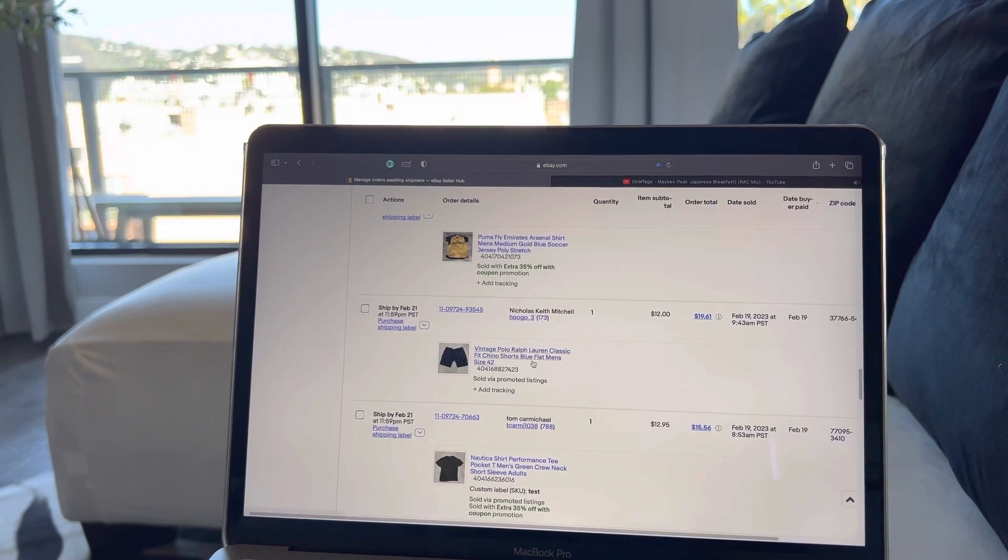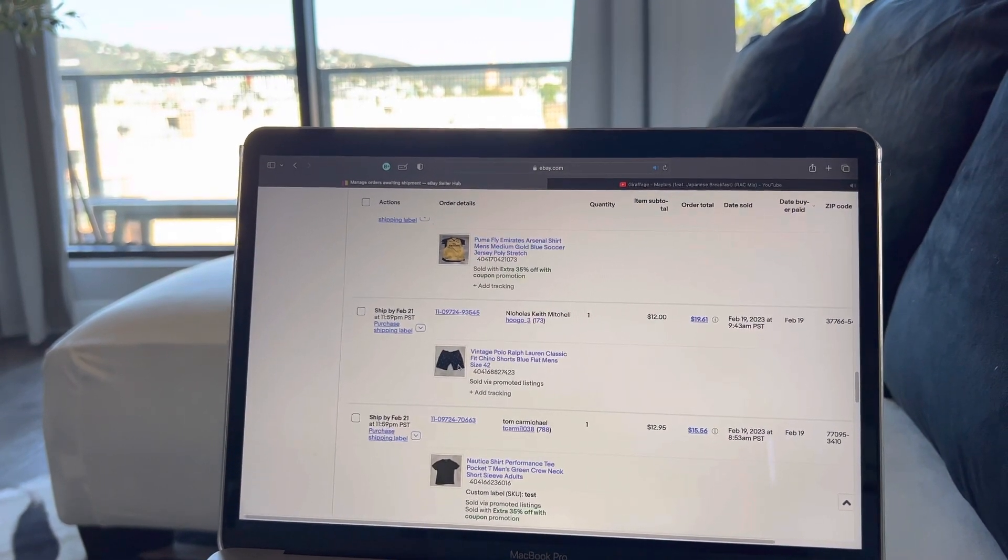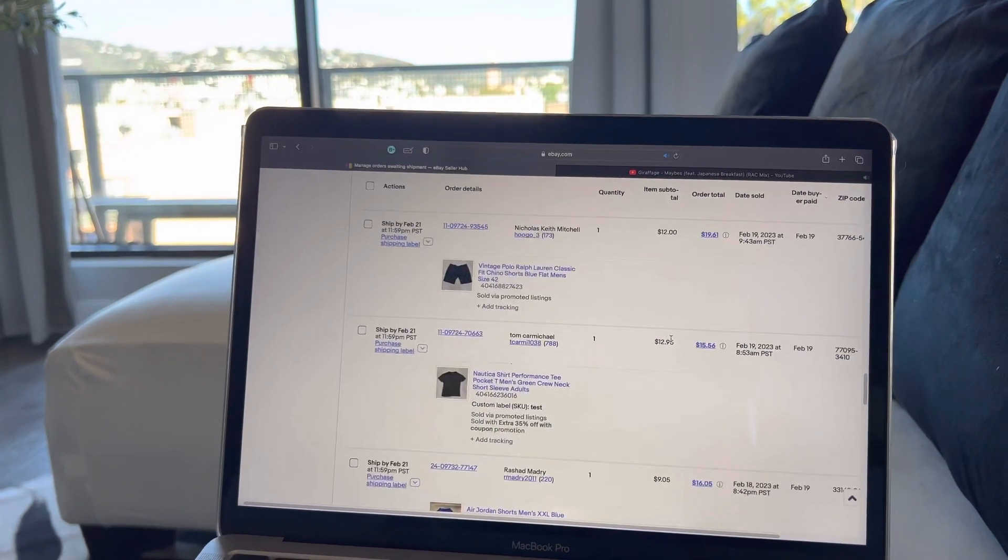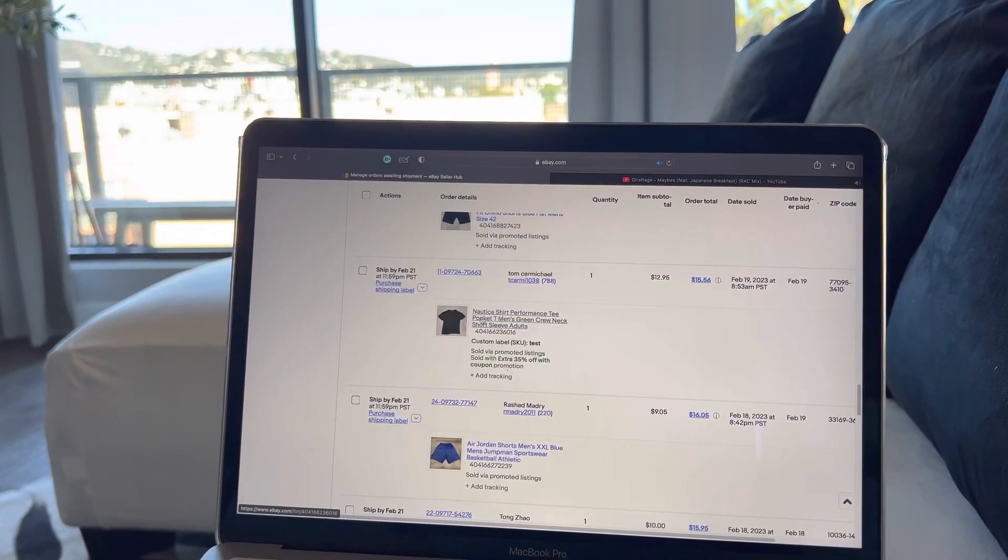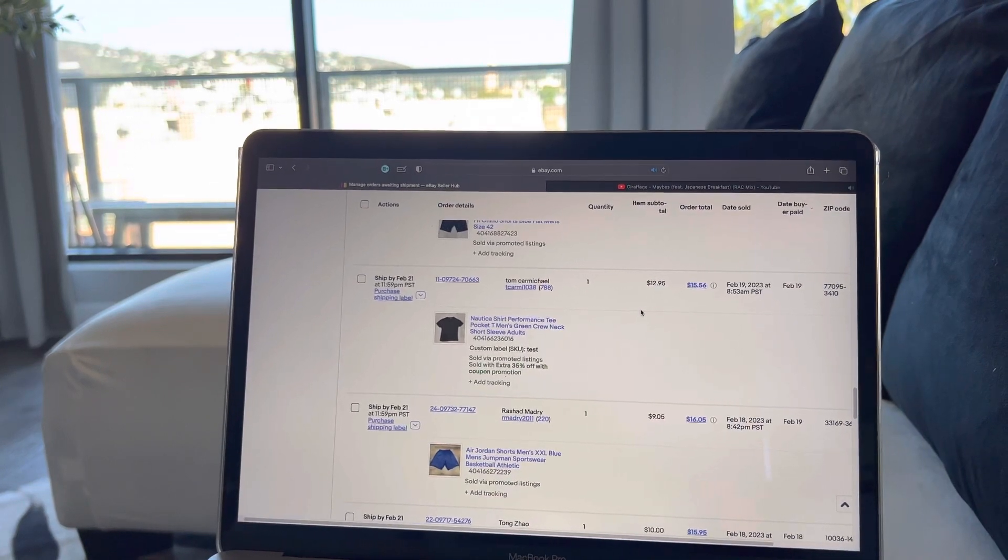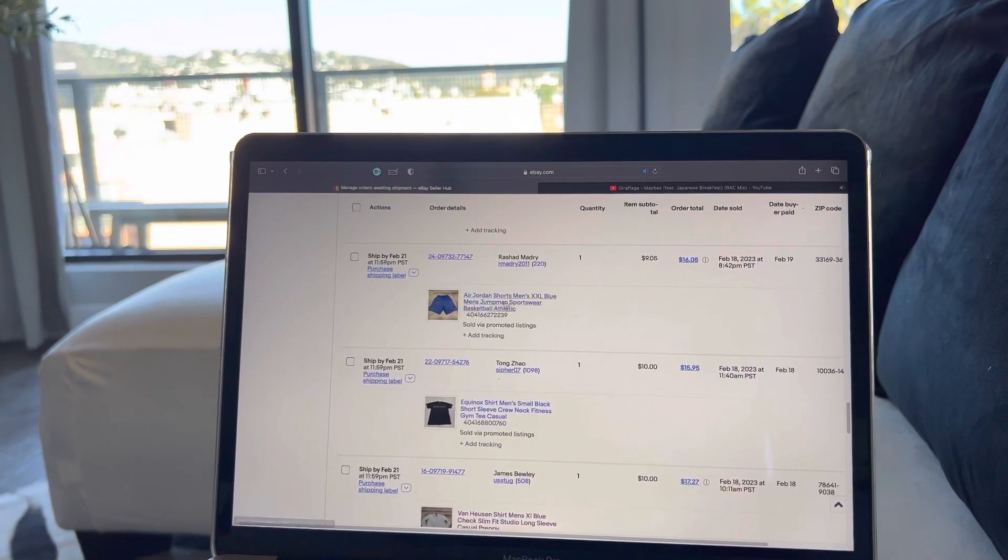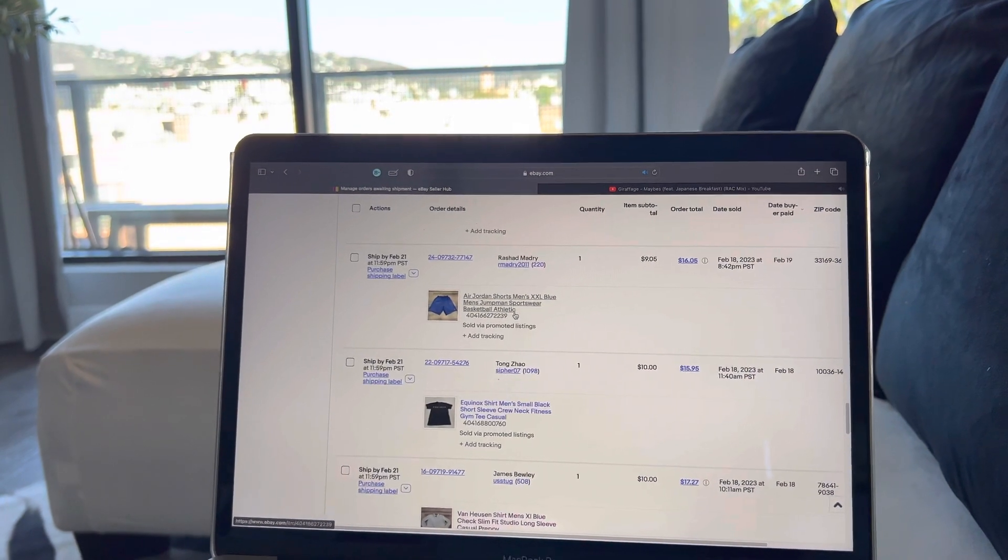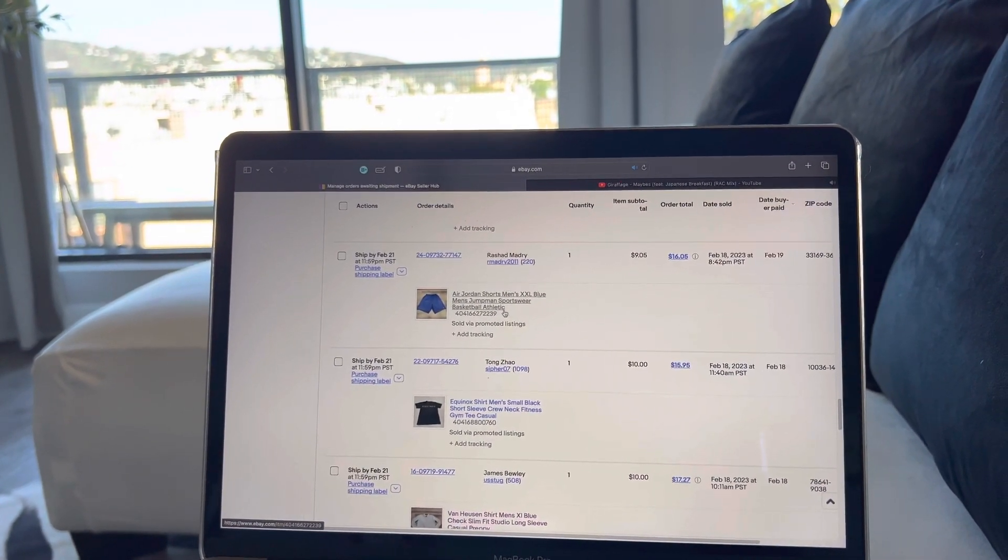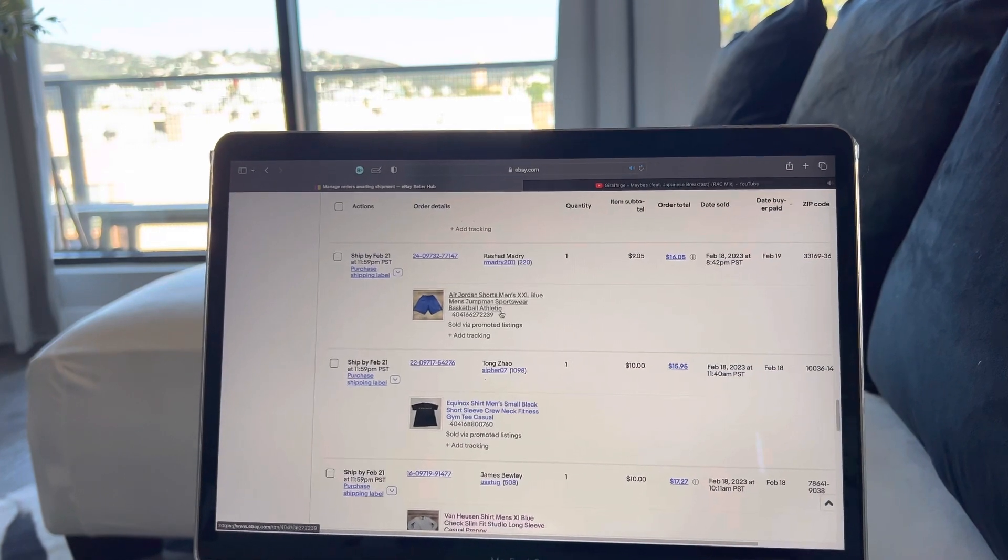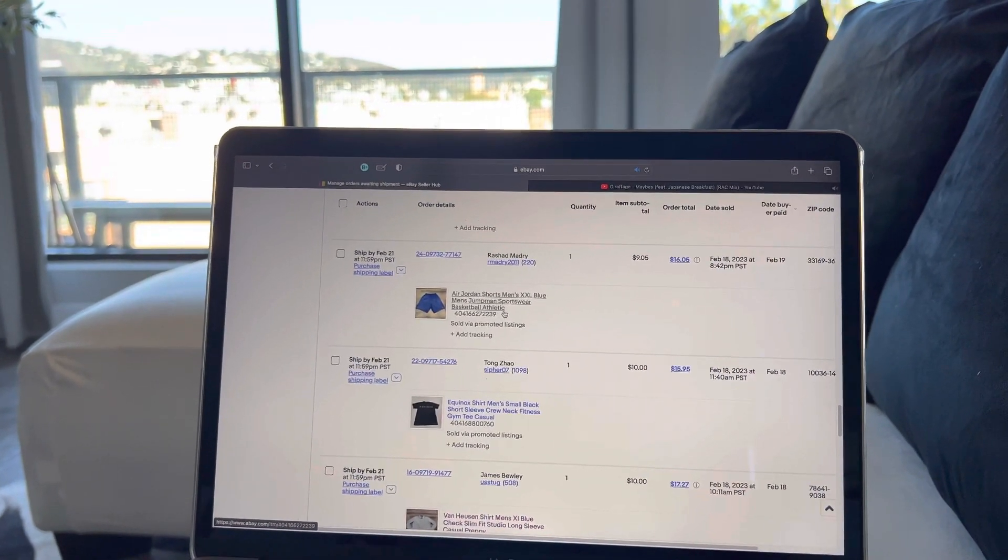Vintage Polo chino shorts, it has the pony all over print, which is around $20 total. Nautica performance tee, just super basic black shirt, $15 total. Air Jordan shorts, which is like Jordan basketball shorts, and it was extra extra large for $16 total. It had marks and stuff. Usually I would sell that for like around $25 total.